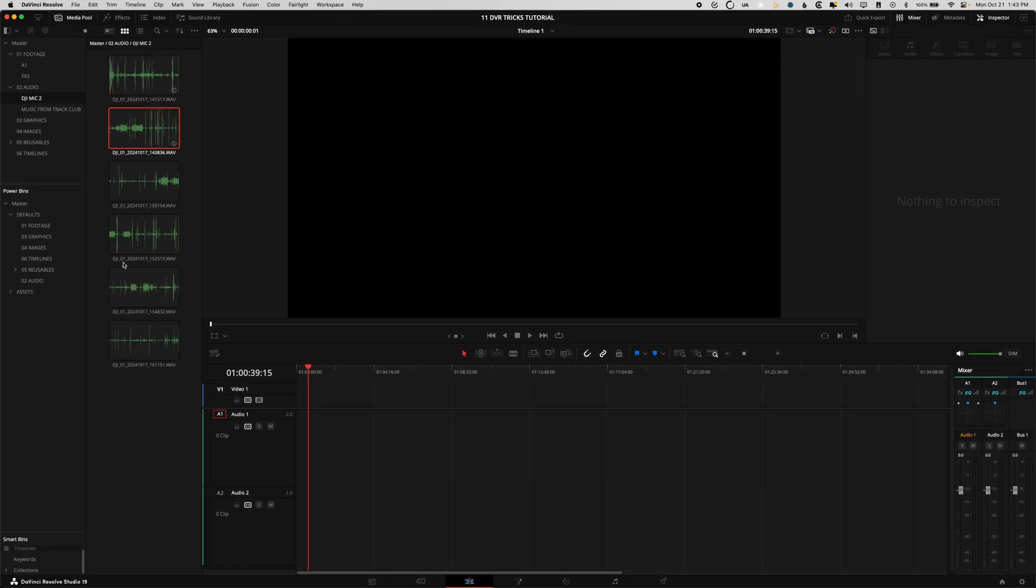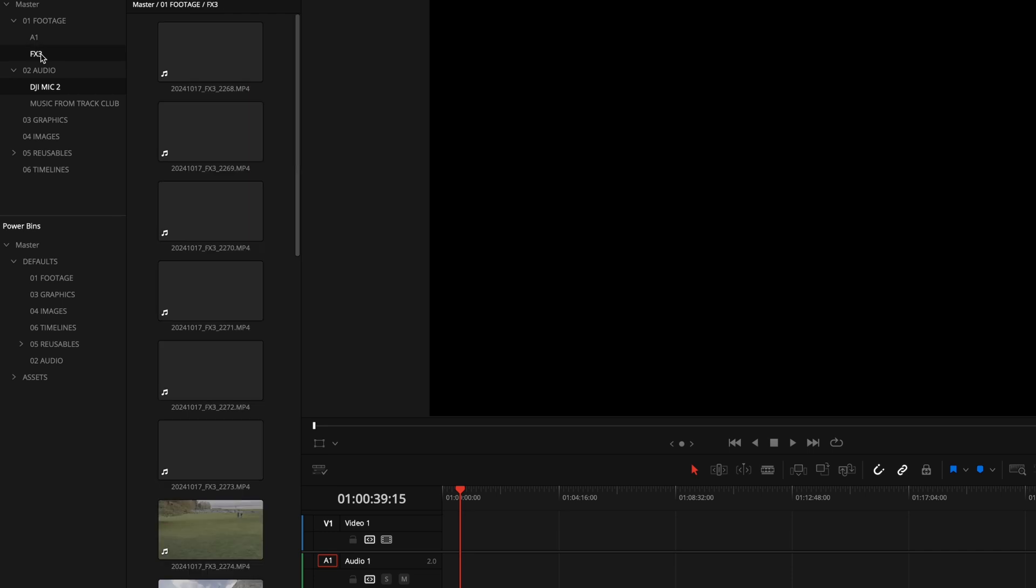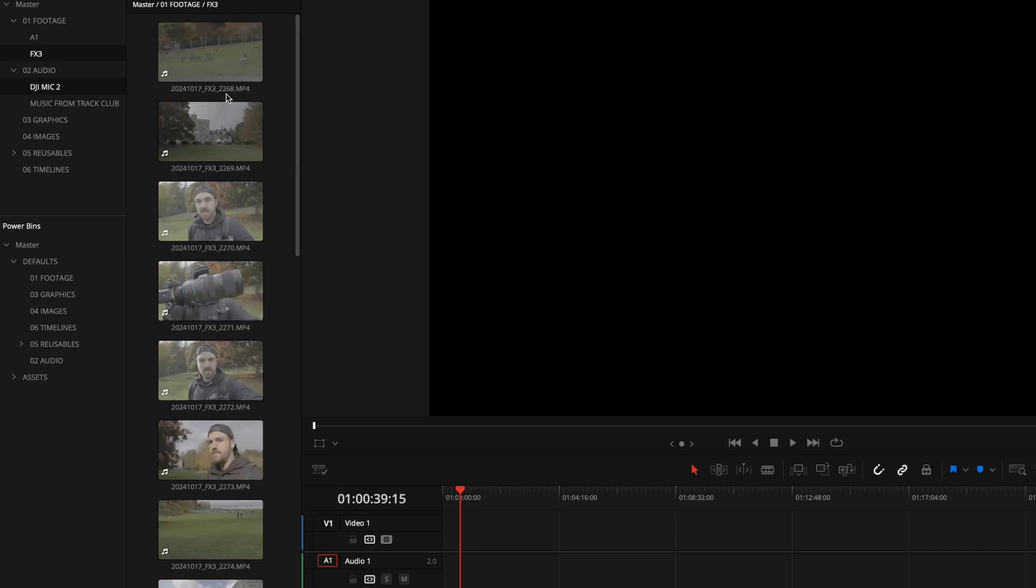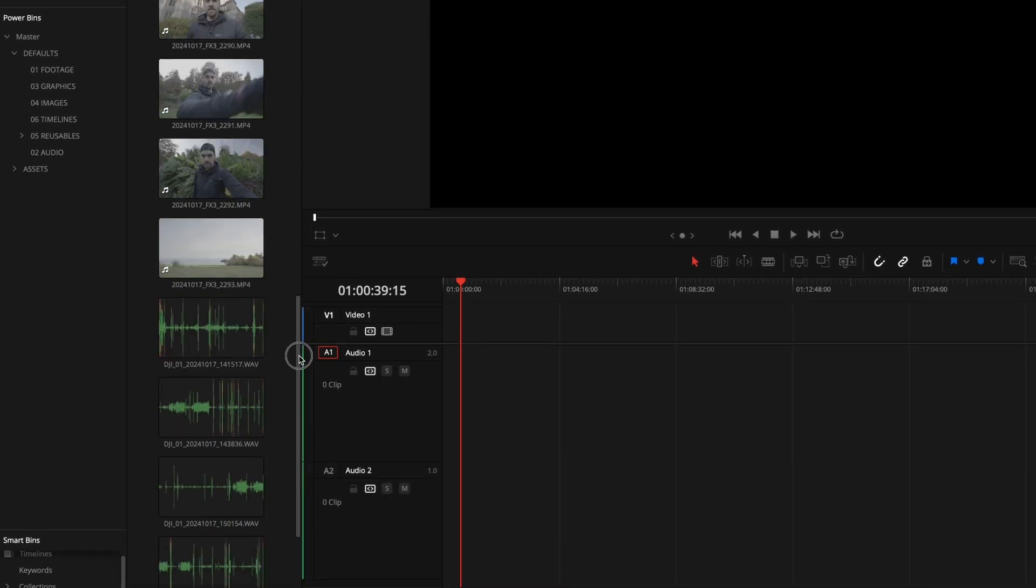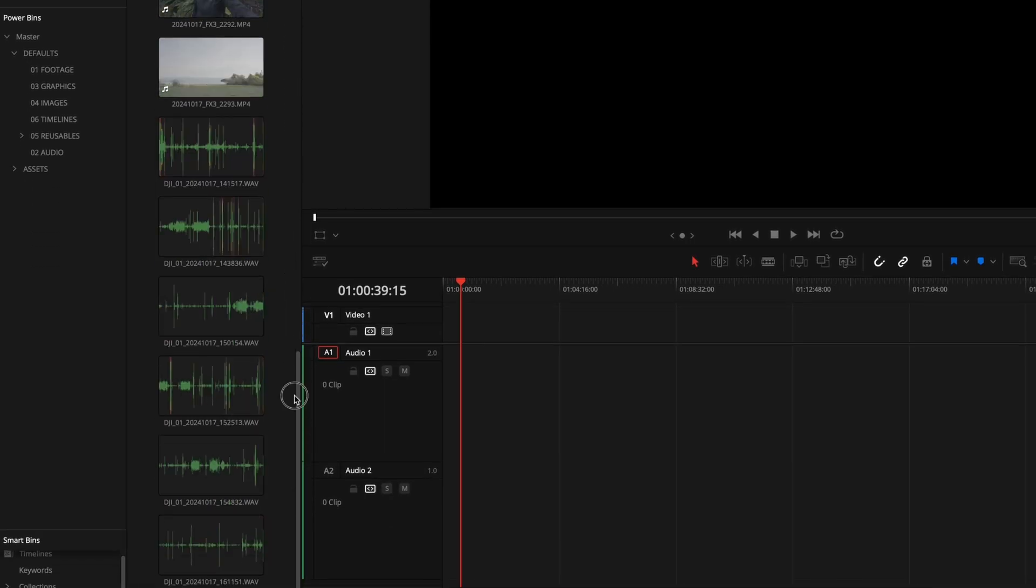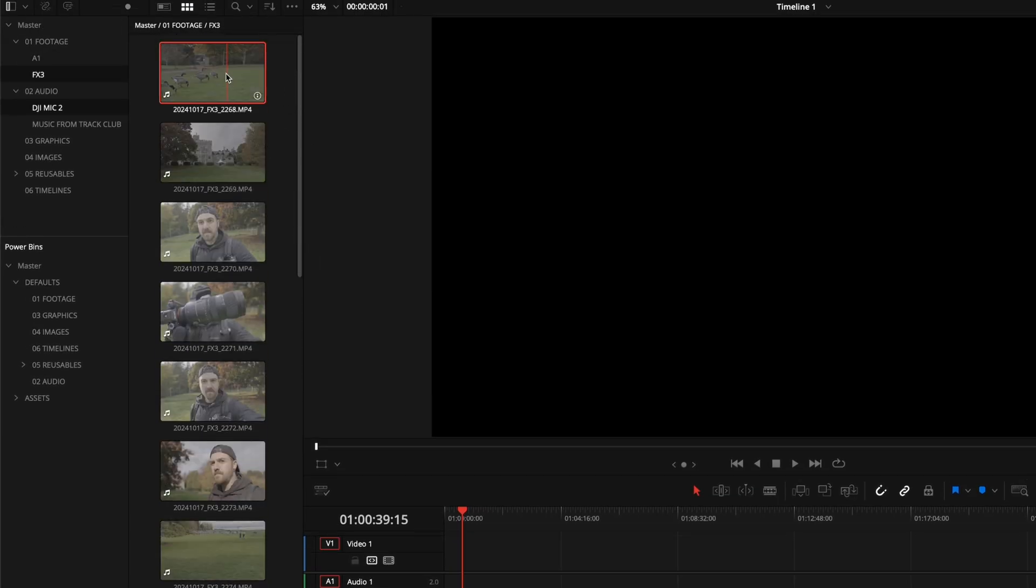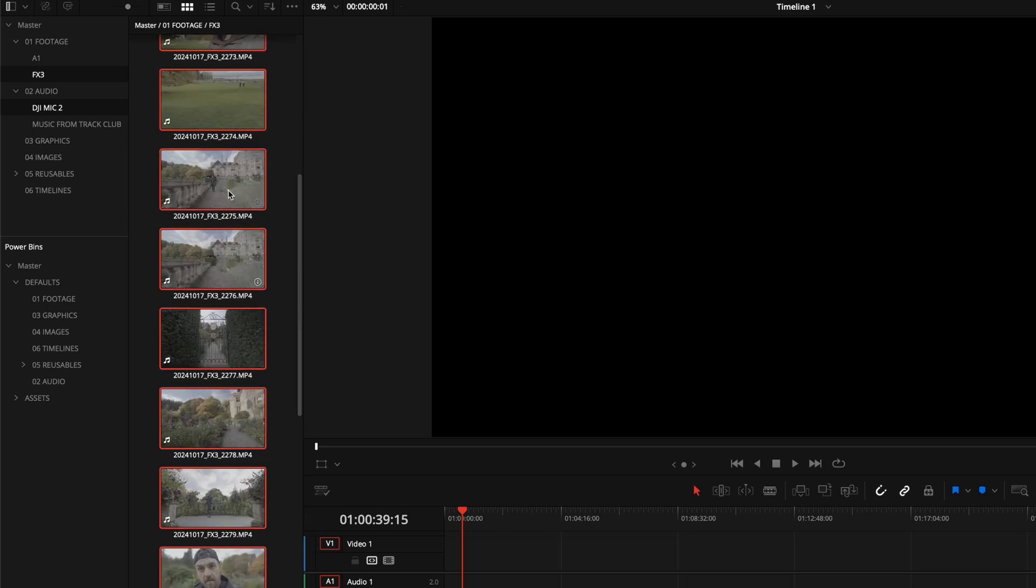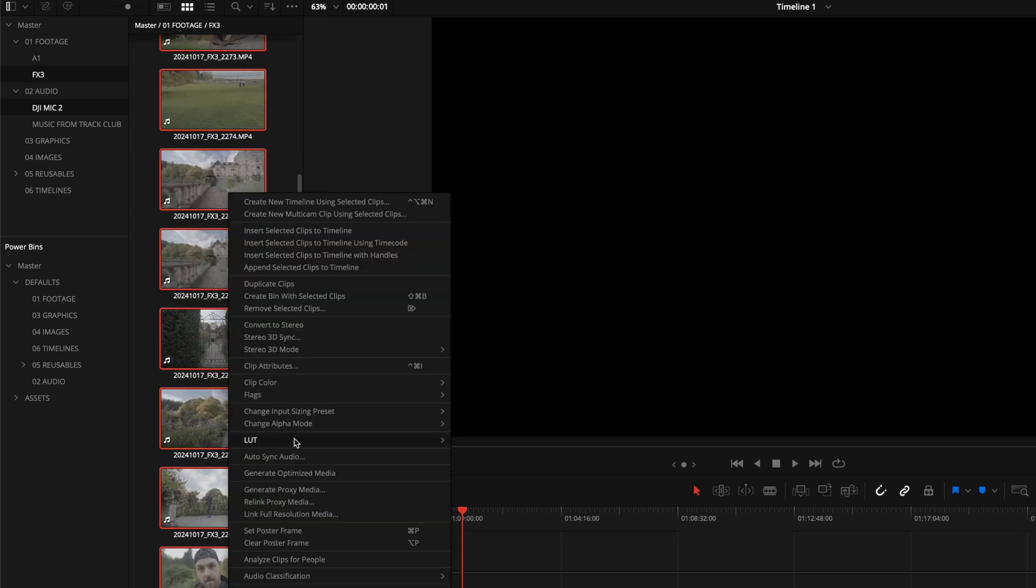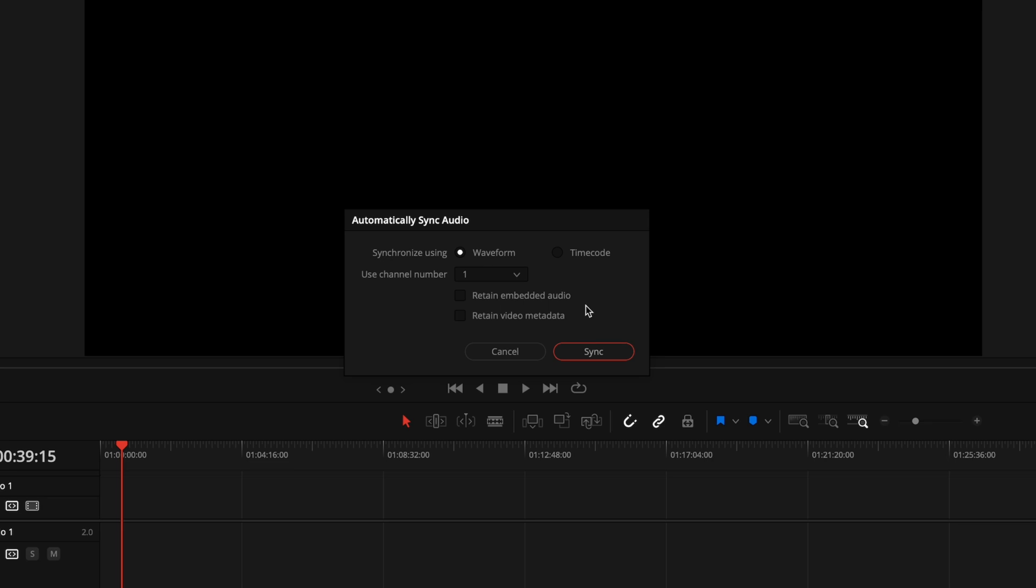So here's the trick. You can actually do it in the media bin by making sure that you hold command or control if you're on a PC to open both folders at the same time. So you can see I'm highlighted both on FX3 and DJI mic 2. And if I scroll down here, you can see all the audio files at the bottom and all the video files at the top. I'm going to hit command A or control A to select all, and then I'm going to right click and go auto sync audio by waveform. We've got some options here. So we can use a specific channel number to sync them, we can use a mix or we can choose automatic. I usually just leave it on automatic. Then we can retain the embedded audio or we can retain the video metadata.